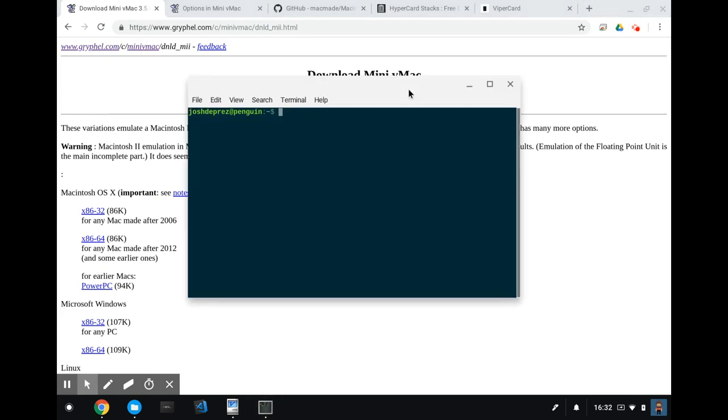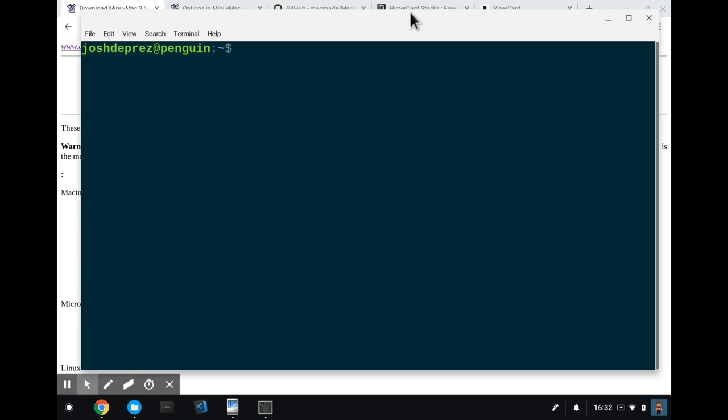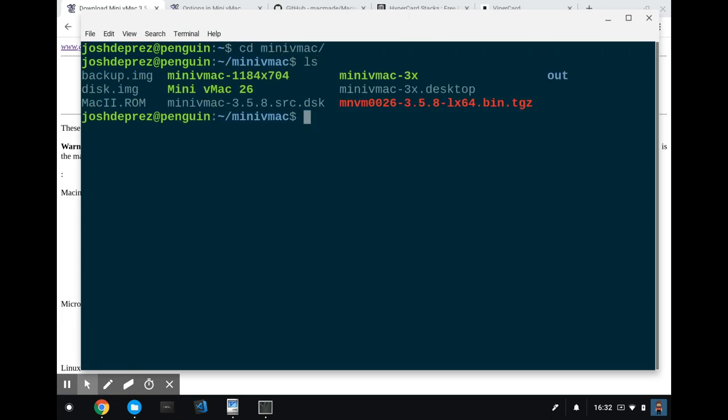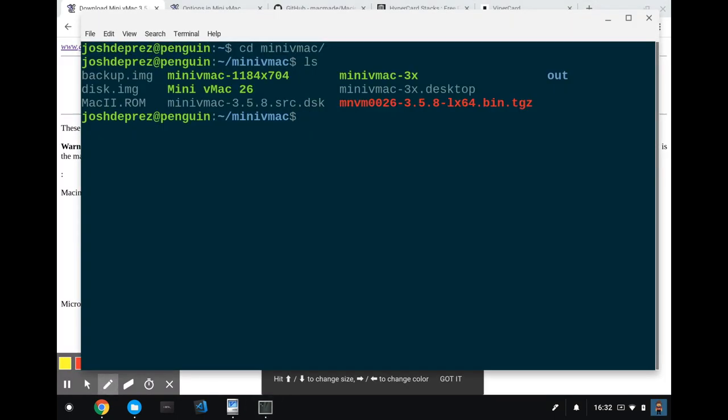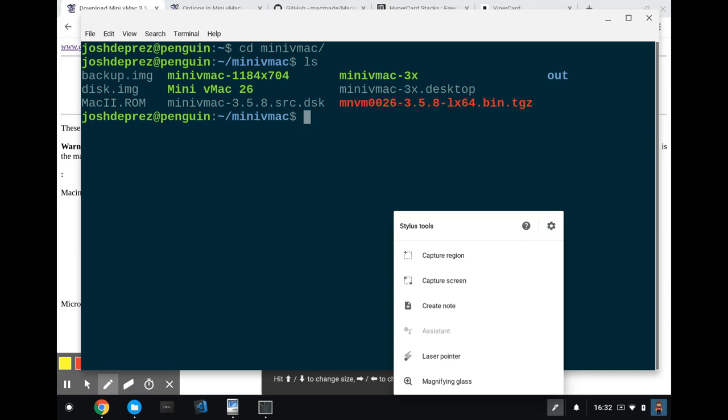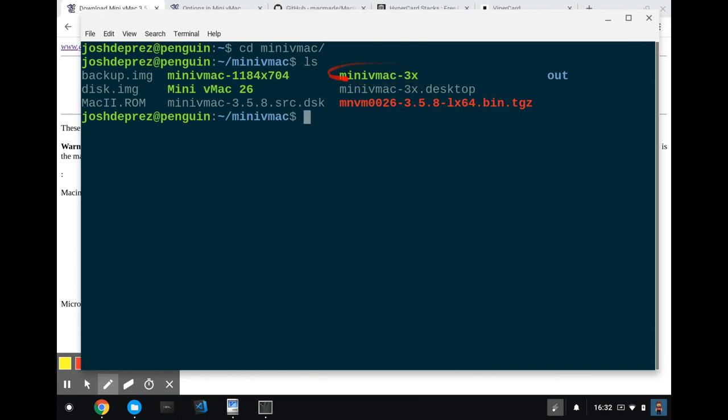The pieces are, I'll show you here. I've got this in a Linux environment. And if I go into my mini vMac folder, I'll show you what I've got. So there are a few files sitting here. The most important ones that I'll point out are, I'll use the laser pointer there. So we've got this binary here, mini vMac, which I'm running. That's a custom build that I made. The other important parts are the Mac2.rom. That's an image of the ROM file extracted from the Macintosh 2.